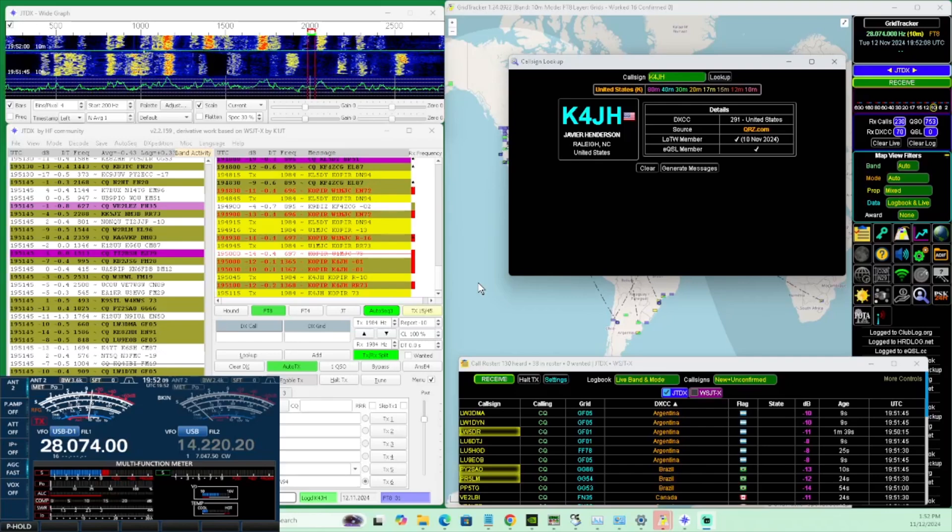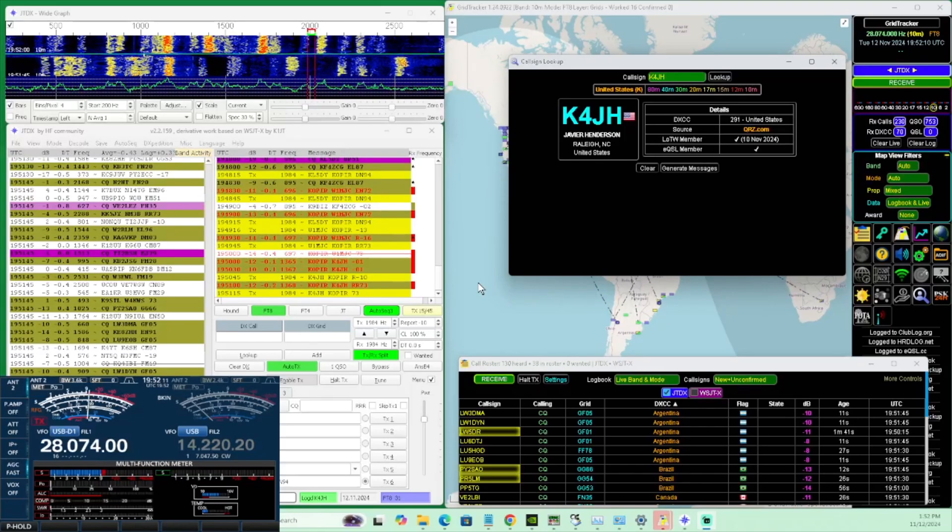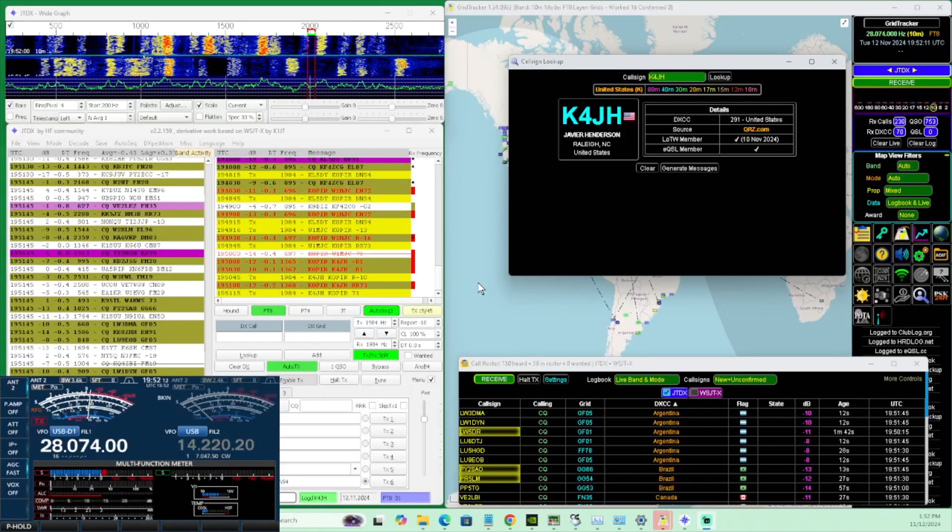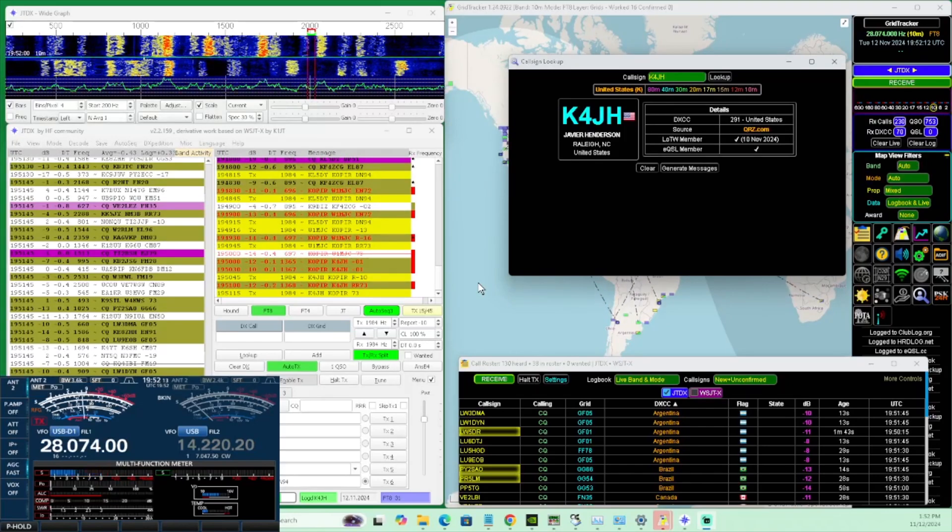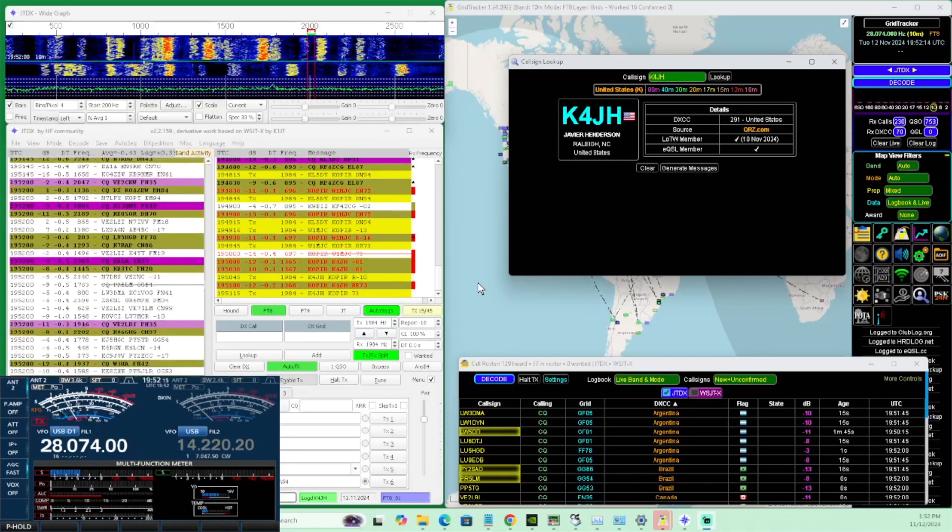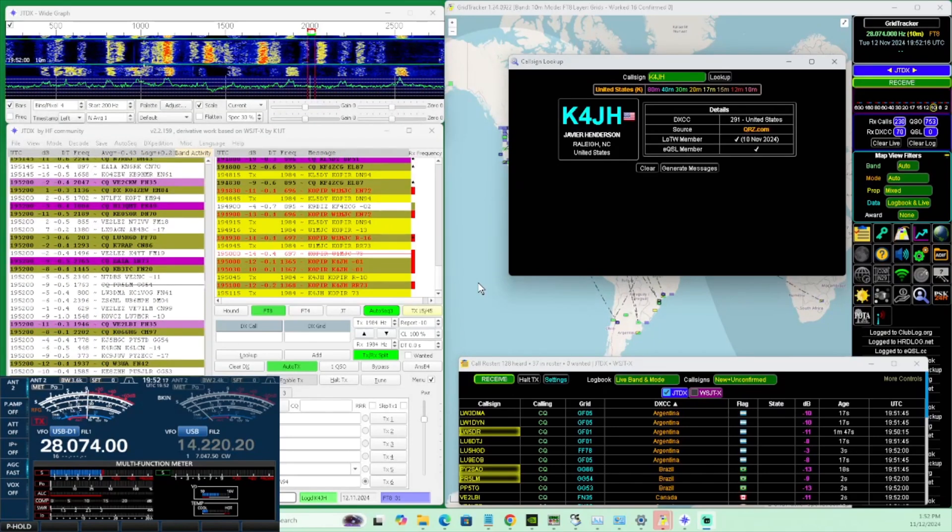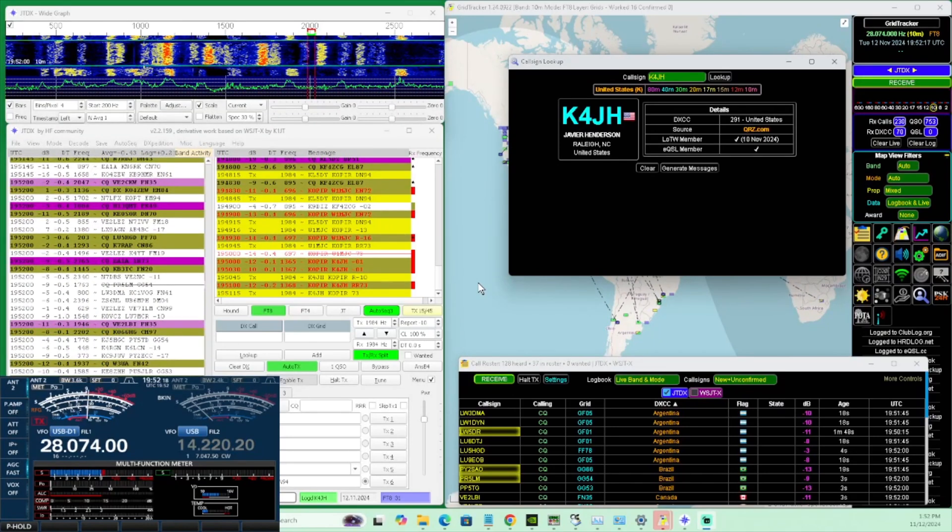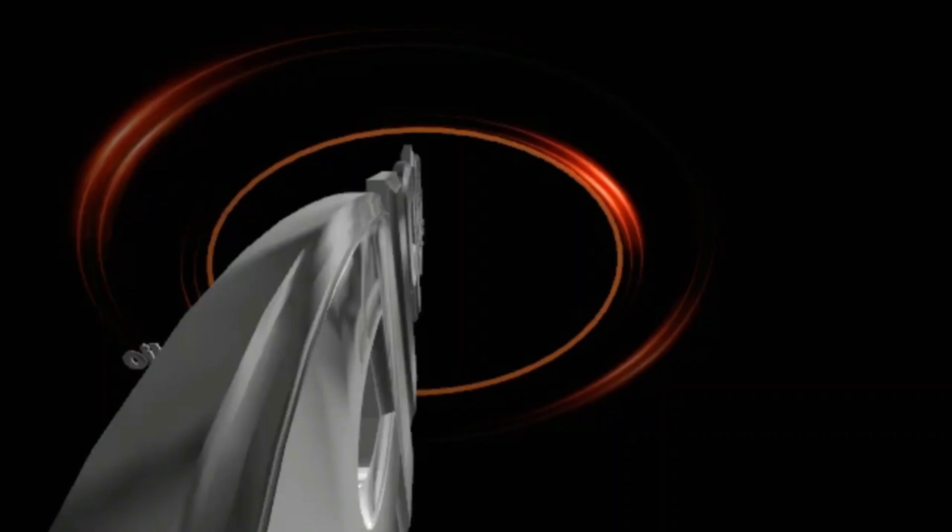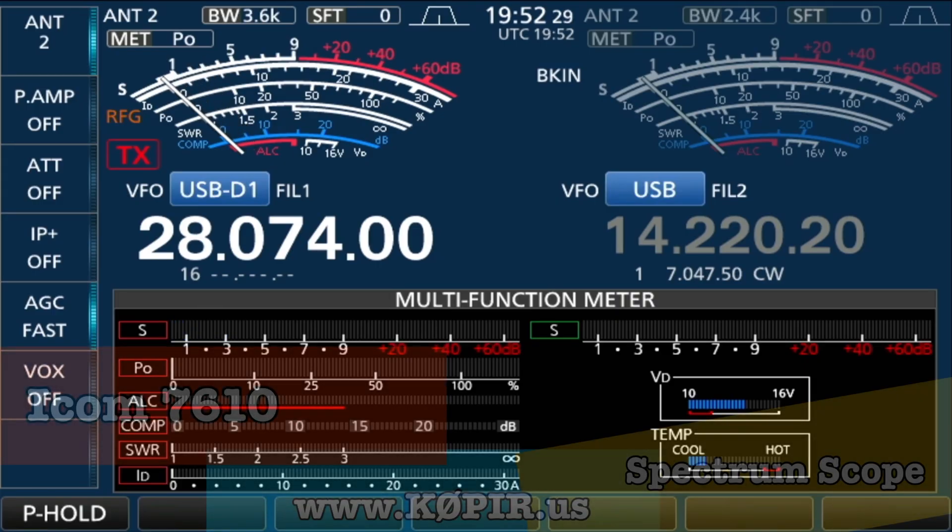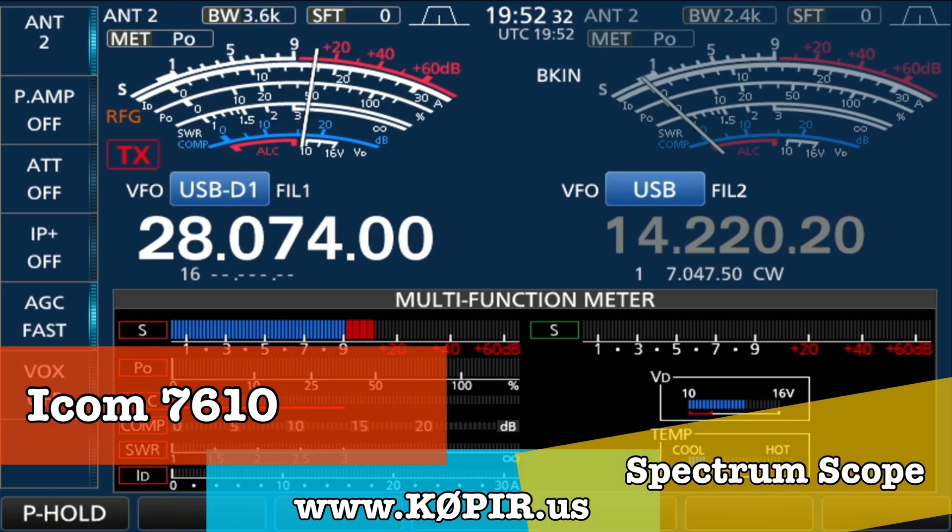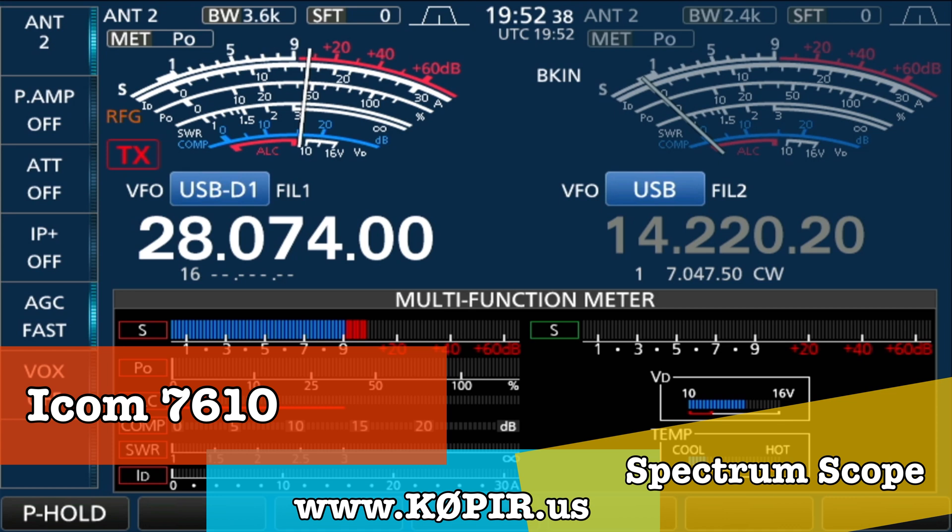I've done a couple of videos on the ICOM 7610, and ever since I returned home I've been straightening things out. So let's go through the spectrum scope setup. If you go over to my website, www.k0pir.us, you'll see on the home page the last article I put out was on the ICOM 7610 and the no-fill spectrum.